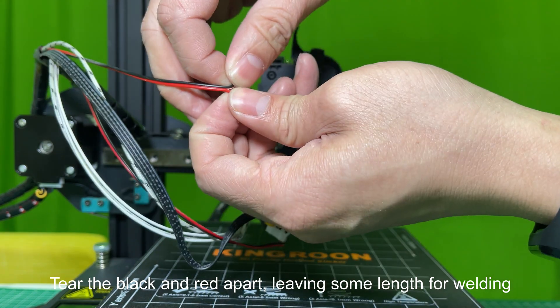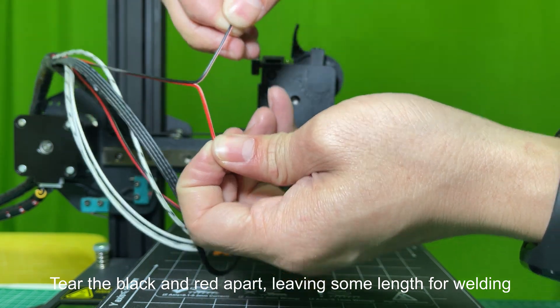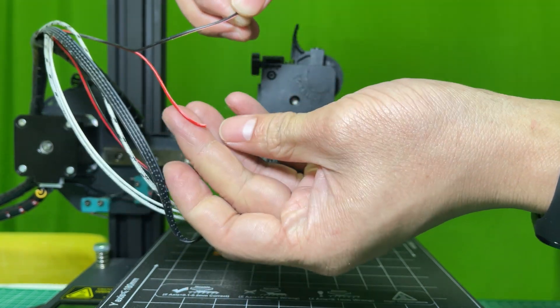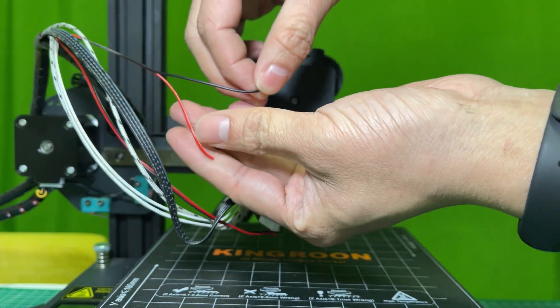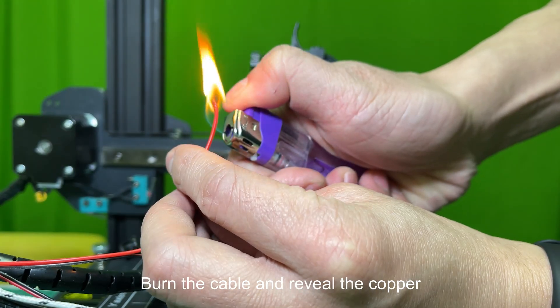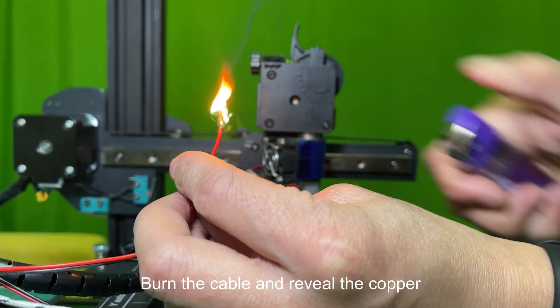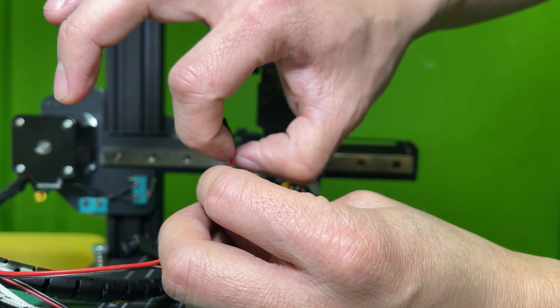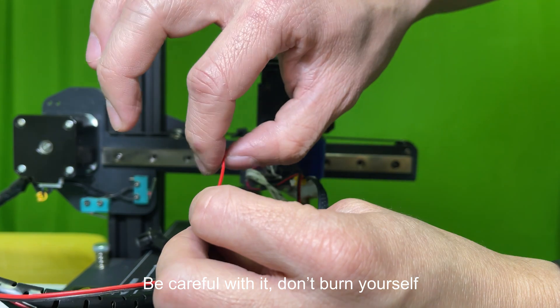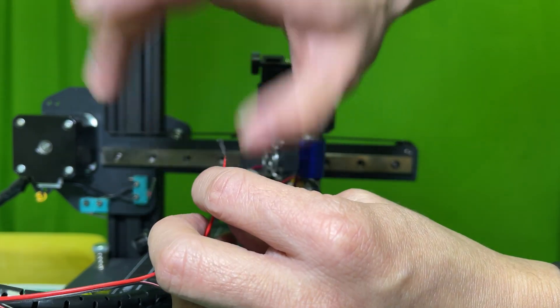Tear the black and red apart, leaving some length for welding. Burn the cable and reveal the copper. Be careful with it, don't burn yourself.